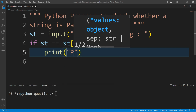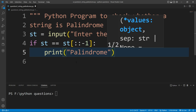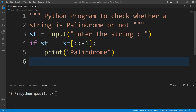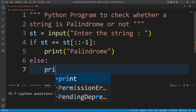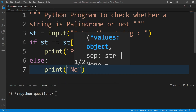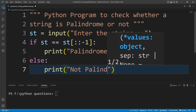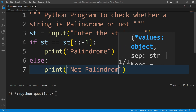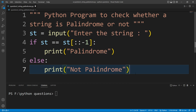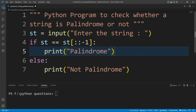Otherwise, in the else block, I will write a print function and inside it I will write 'not palindrome'. So this is the complete program.